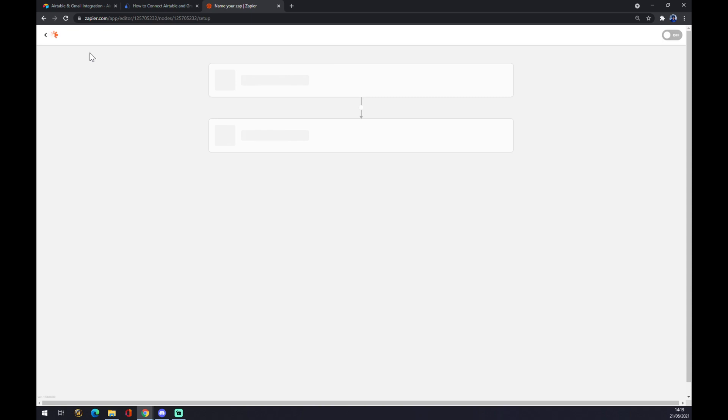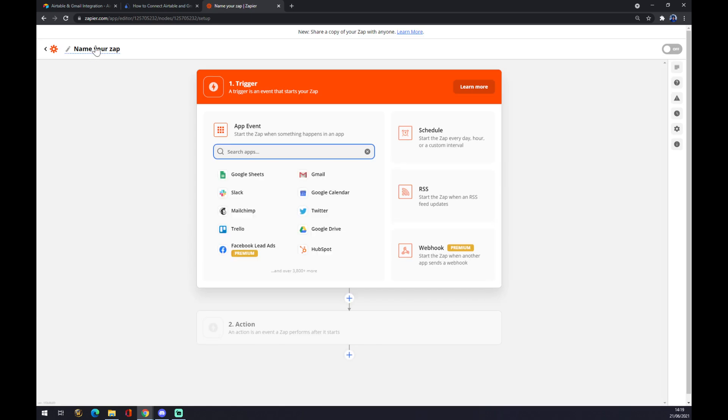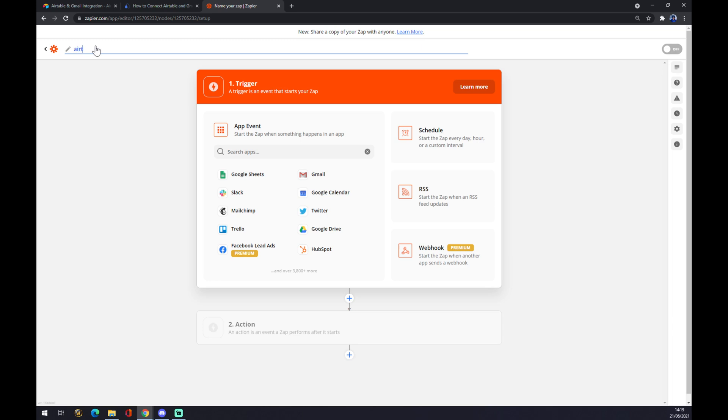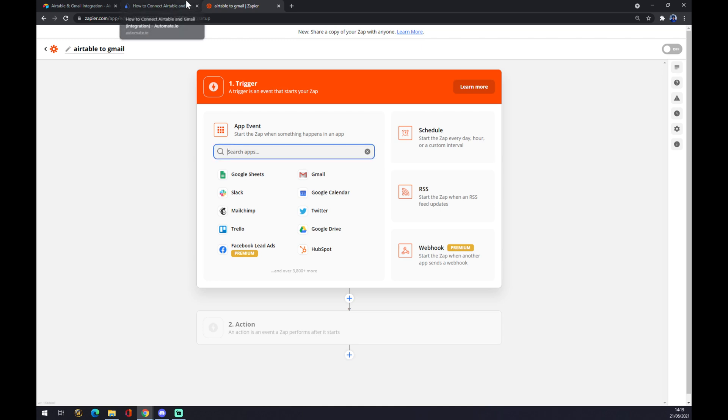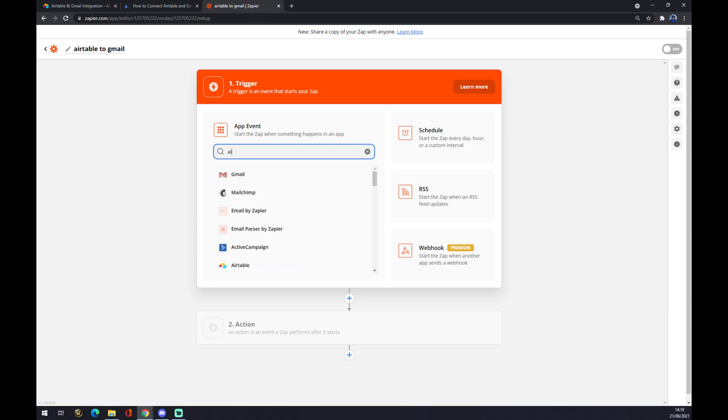We can name our zap as you can see here, in case you want to do more integrations and you want better access to all your integrations, so like 'Airtable to Gmail' for example. It goes the same way like it was in Automate. We start with Airtable.